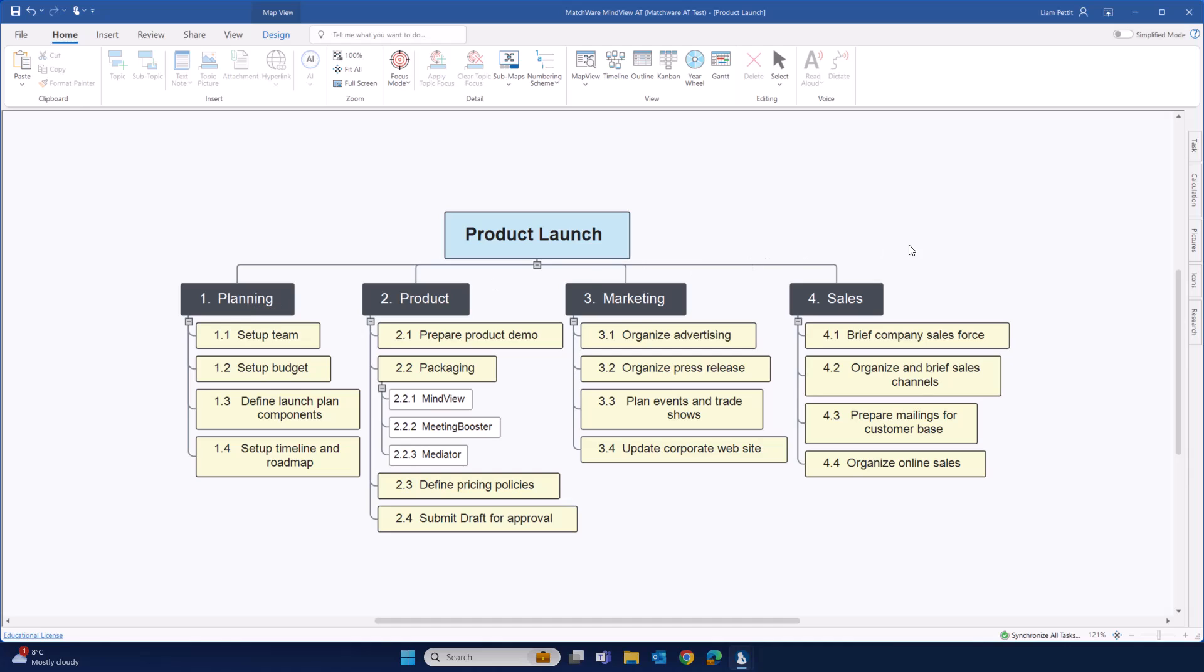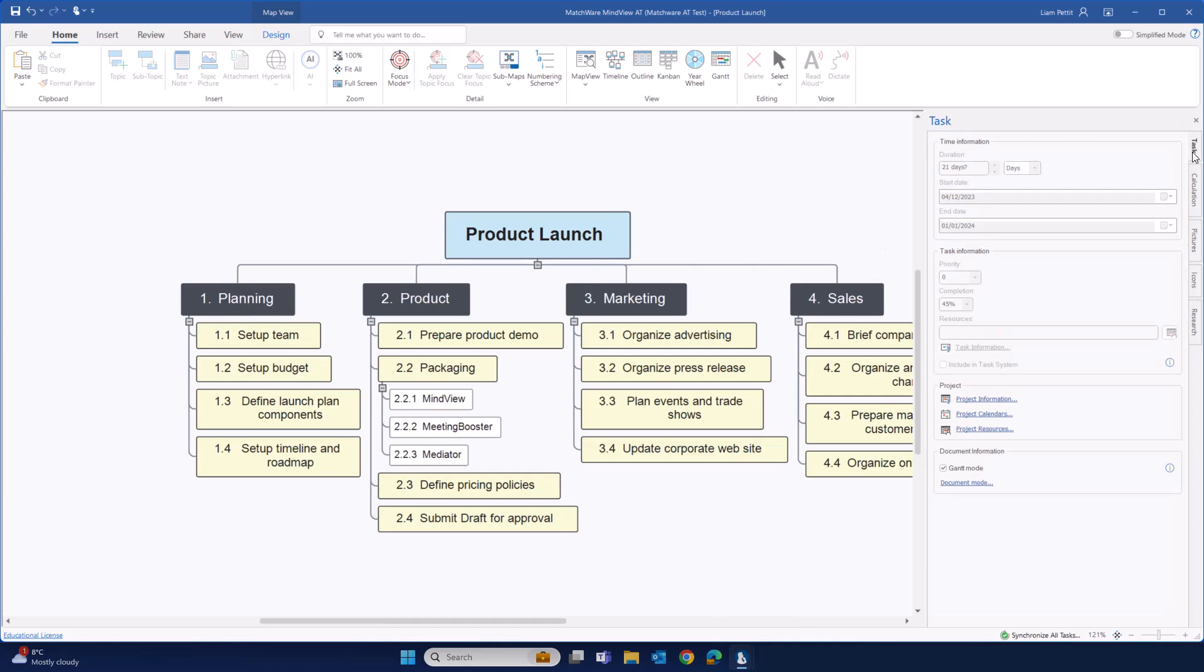On the right-hand side, you'll find the task panel. When planning on using the Gantt to schedule a project, it's important to have Gantt mode on. You can either toggle that on within this task panel. Alternatively, when you change from the WBS into your Gantt, Gantt mode will automatically be turned on.